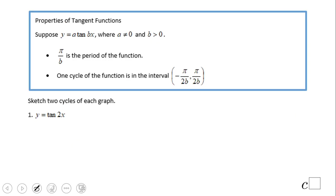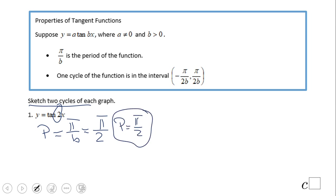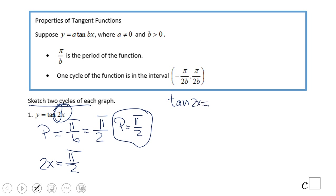Let's look at an example: sketch a graph of tangent of 2x. First find the period — be careful, for tangent the period is pi over b, not 2 pi over b like sine and cosine. So the period is pi over 2. Then take 2x and set it equal to pi over 2, because tangent of 2x is sine of 2x over cosine of 2x, and cosine equals zero at pi over 2.